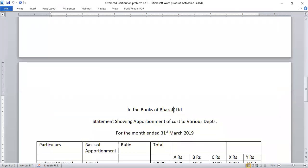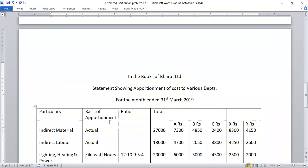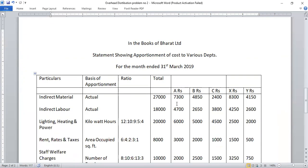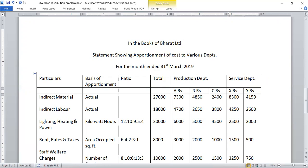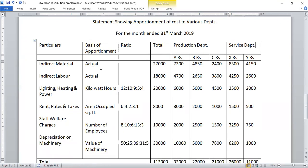Indirect material and indirect labor are distributed as-is (actual basis). We will set up the overhead distribution table with columns: particulars, basis of apportionment, ratio, total, then production departments A, B, and C, and service departments X and Y.